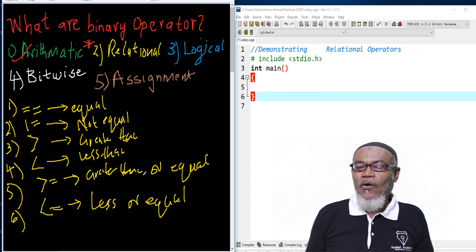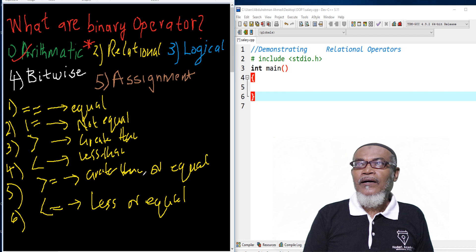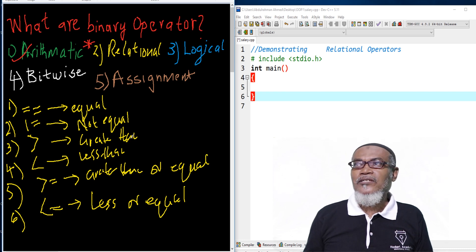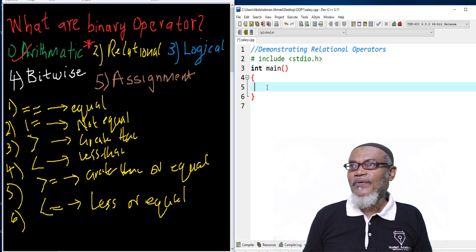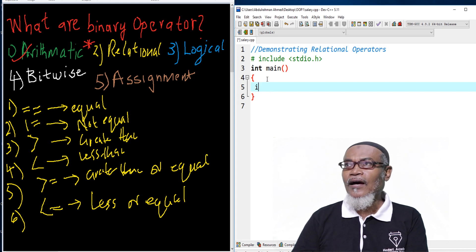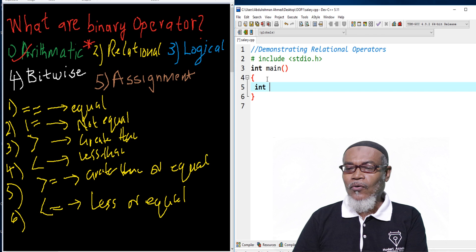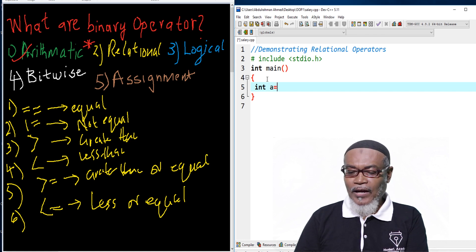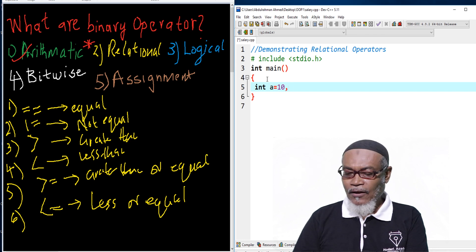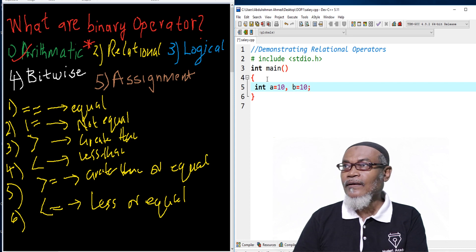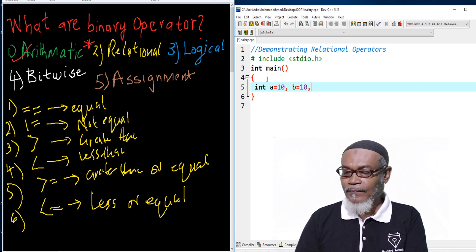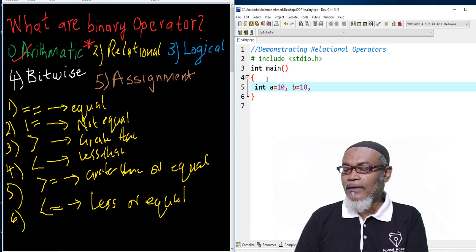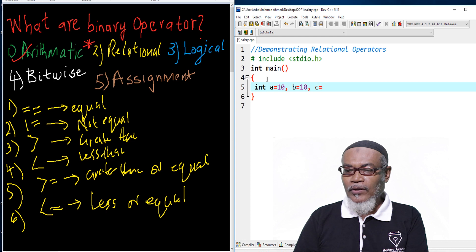So these are the commonly used six relational operators. To demonstrate the relational operators, we are going to take some variables and see what happens. I'll have a variable called A and give it a value of 10, and also a variable B with a value of 10. And then I'll have a variable called C with a value of 20.